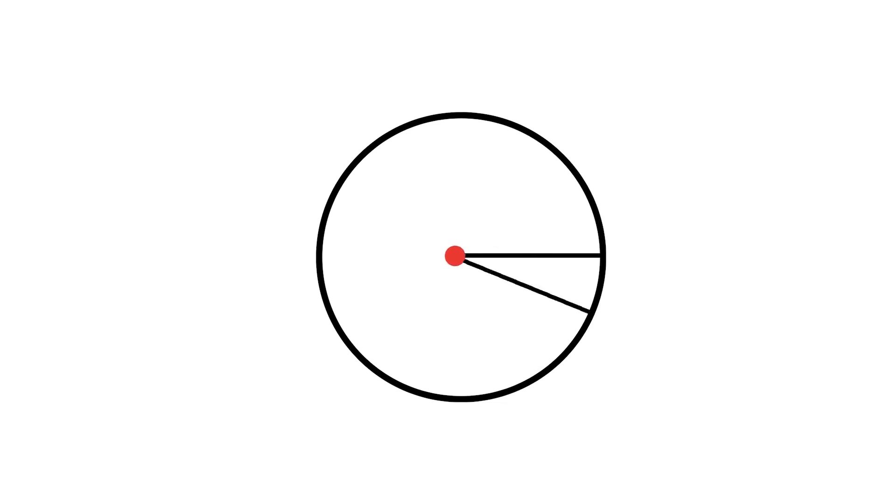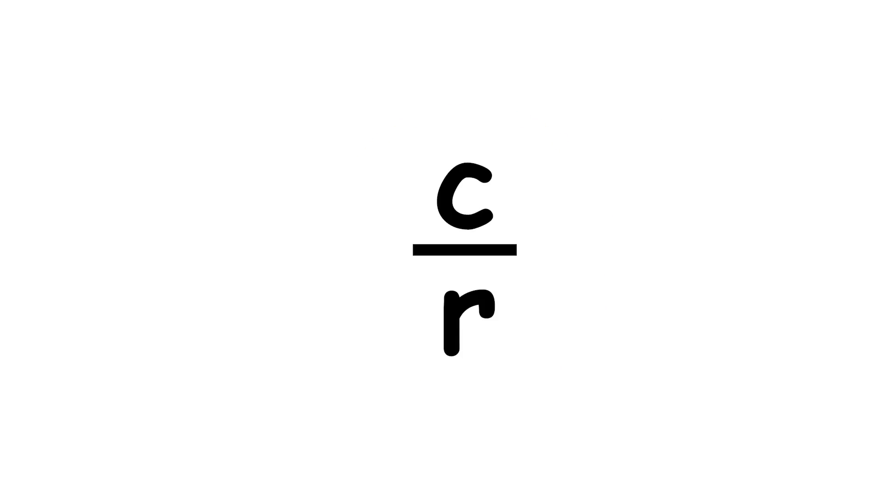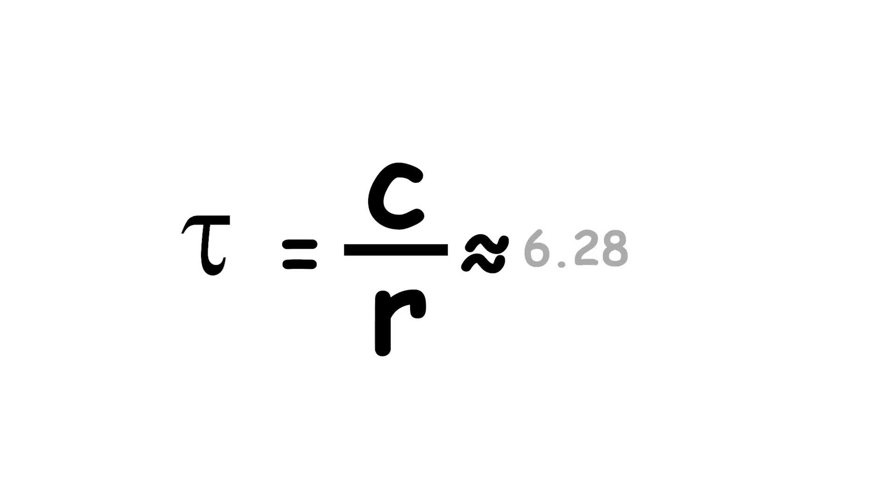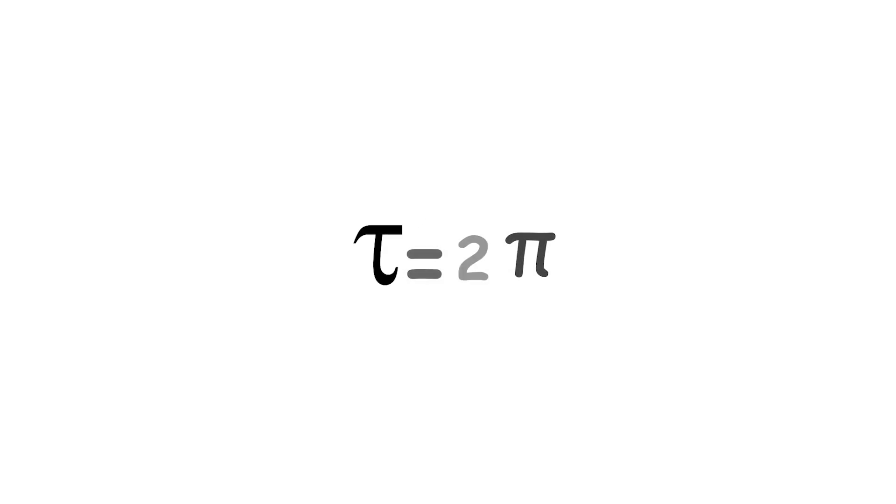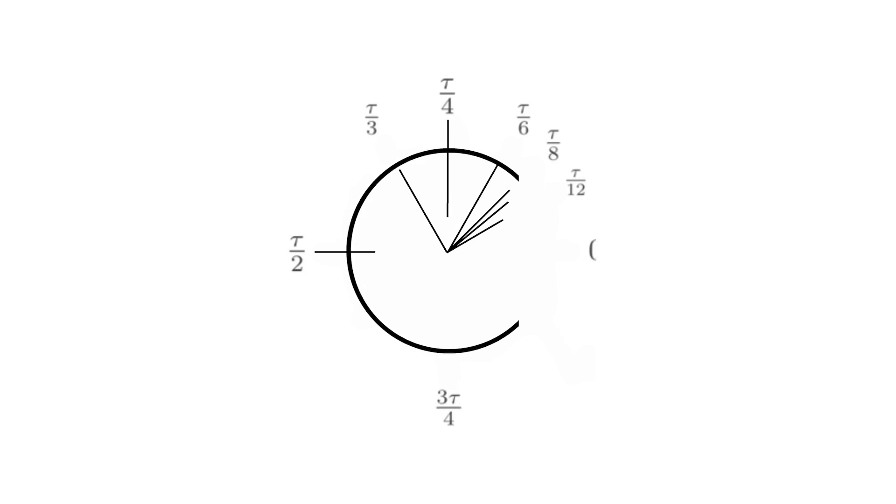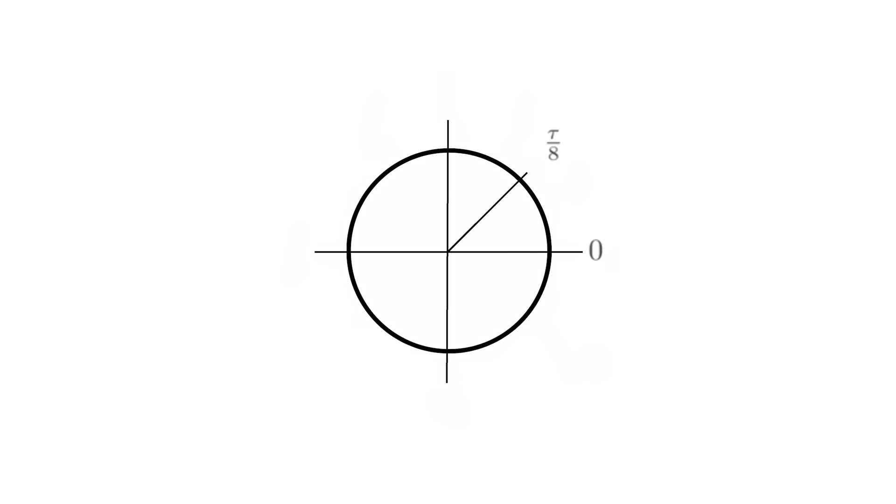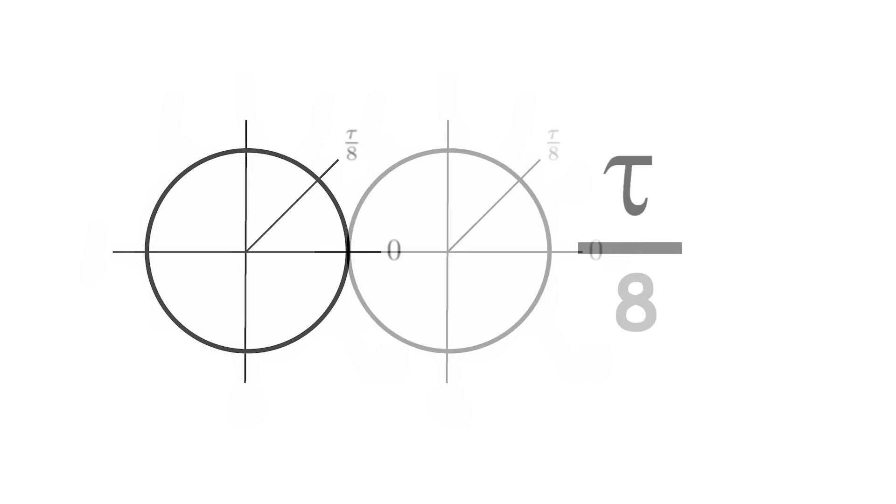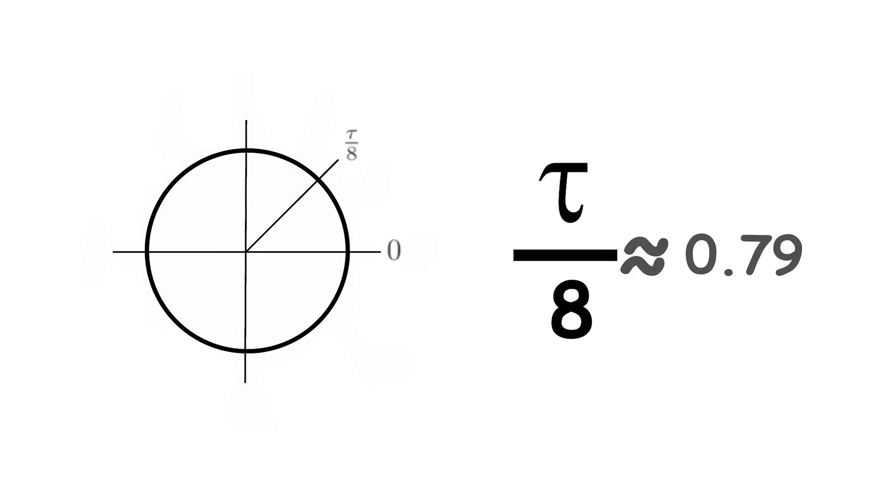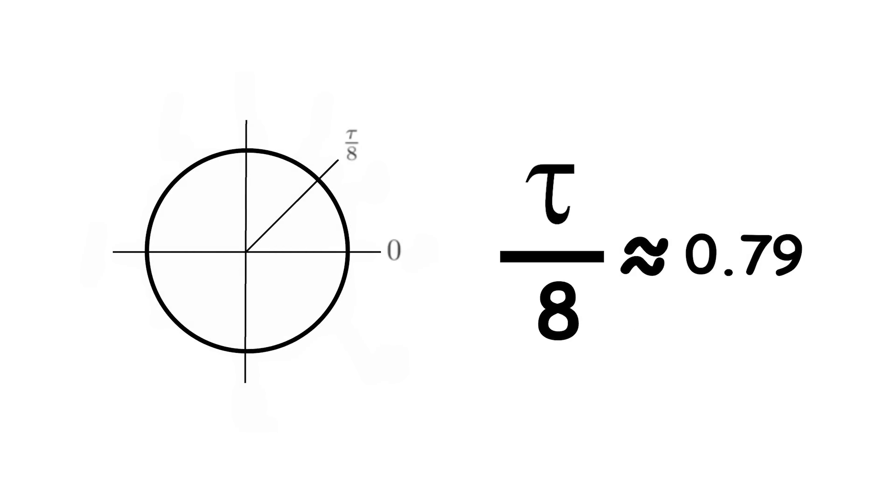A full circle subtends a complete angle at its center. To find its radian measure, we take the ratio of the circle's circumference, C, to its radius. This is a special number called tau. It is about 6.28, and it is equal to 2 times pi. In radians, a fraction of a turn can be expressed as that fraction of tau. For example, one eighth of a turn is tau over 8 radians, about 0.79 radians.